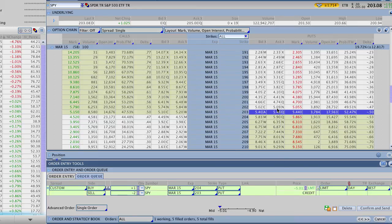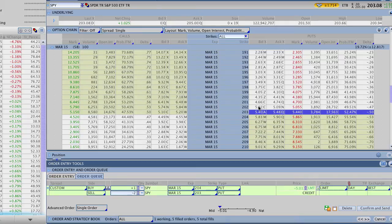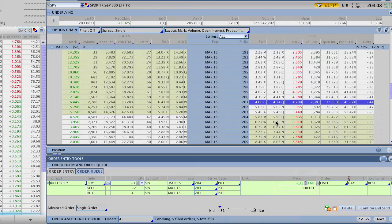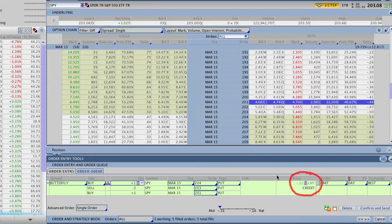Now I want to go down one strike and skip over the $202. So I bought the $204, sold the $203, skip over the $202, and buy the $201. This gives us our broken wing side of the trade. I buy that $201 option. Now you can see this order actually comes up as a negative $0.31 credit — that's exactly what we want to see with this trade. Giving ourselves a credit means that if the stock moves higher, we have no risk to the upside.